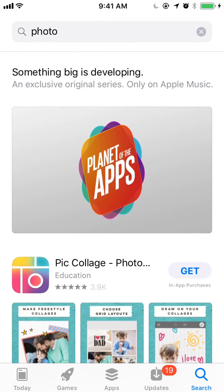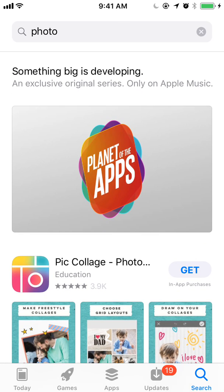I believe it will be above, but you'll start to see more extensions into the search results page as Apple starts to take more control over it, just as Google did with Google.com after they started putting in knowledge graphs and other things in addition to organic results and paid results.